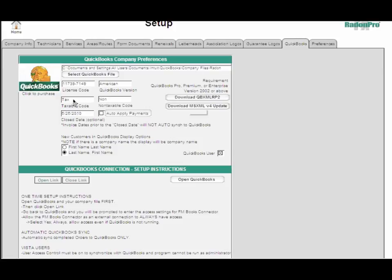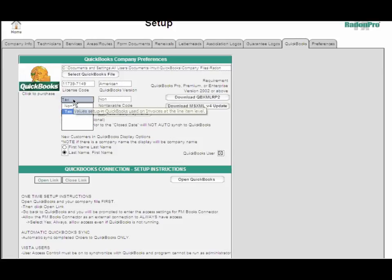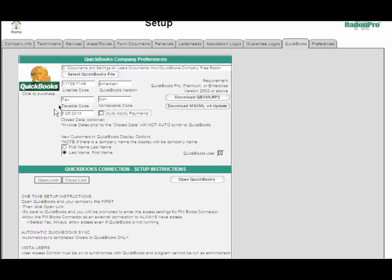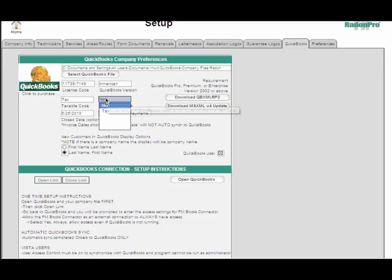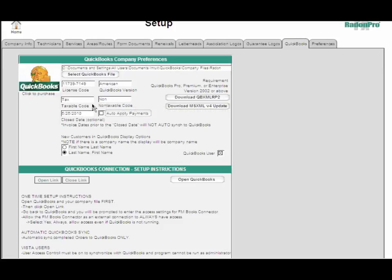You'll have to set the taxable code. Just set that to tax and non-taxable code to non. If you have any questions about that, our tech support department will be glad to help you.